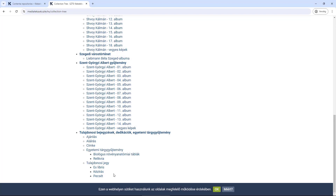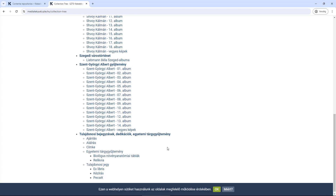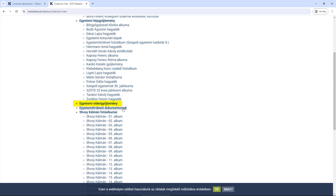Another interesting feature is that you can find not only photos and important documents, but also video materials about the University of Szeged. As the latest addition to the service, it is now possible to search for audio materials not only at the metadata level, but also by full text.